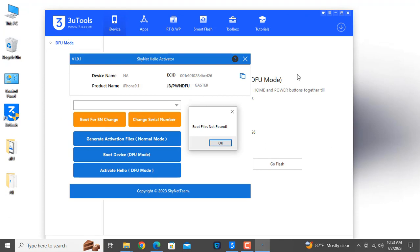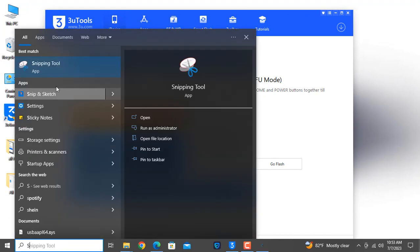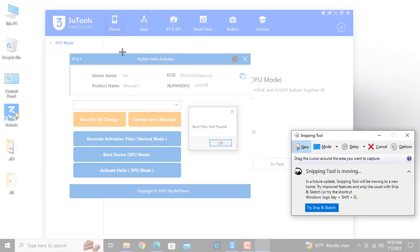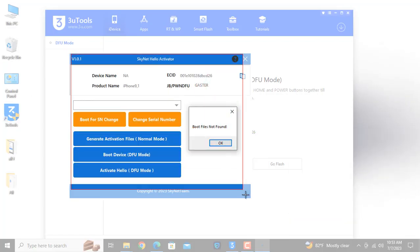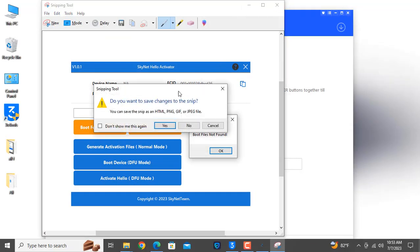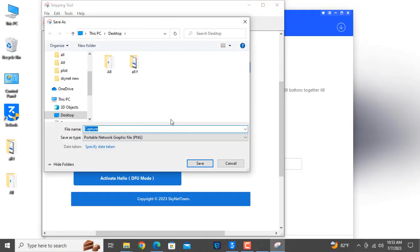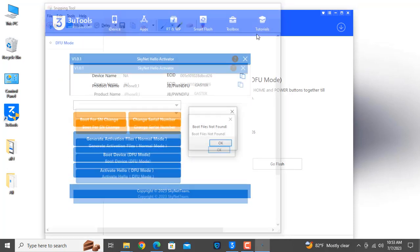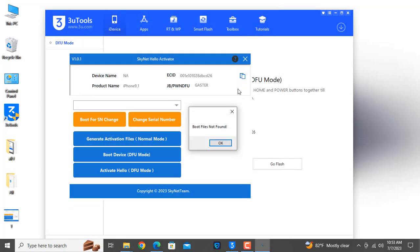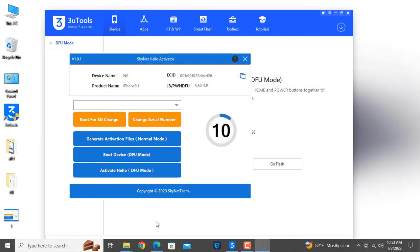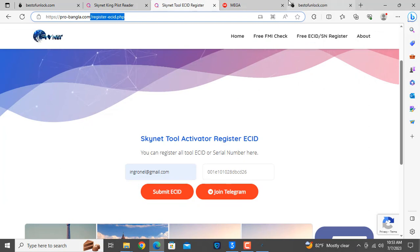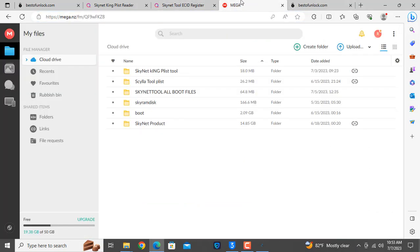Everyone faces this problem. I just copy. If you don't know, I will show you. 'Boot file not found' means when you try to bypass, remove, or backup, you will not be successful. So I need to download the boot file. You can download the boot file from the same location — I will put a link to my website.